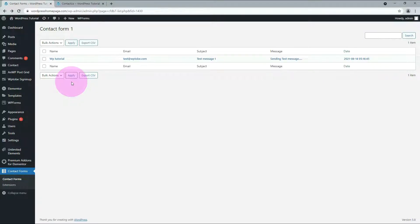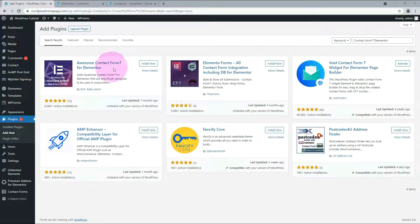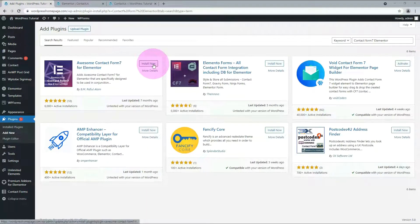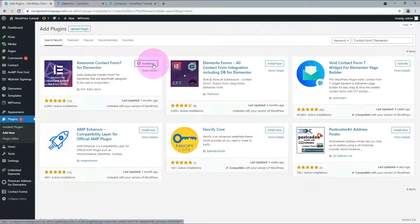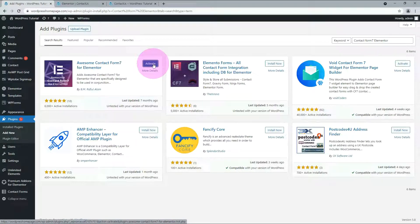Contact Form 7 is the most popular plugin. There are many add-on plugins. I do not prefer the Contact Form 7 widget in the premium add-on plugin, so let me add another plugin. Install and activate the Awesome Contact Form 7 plugin.